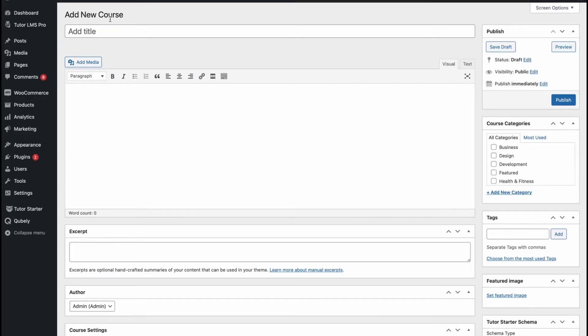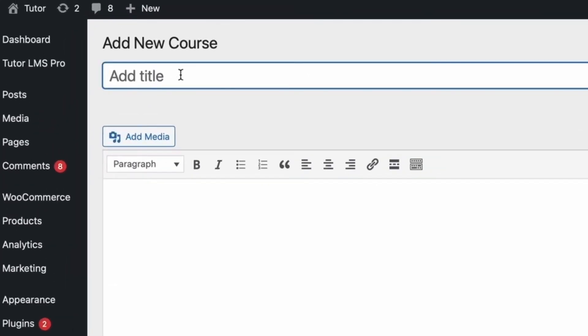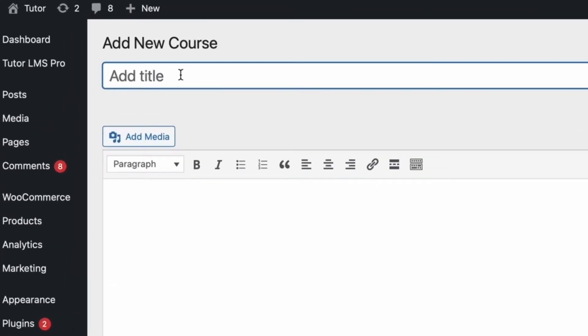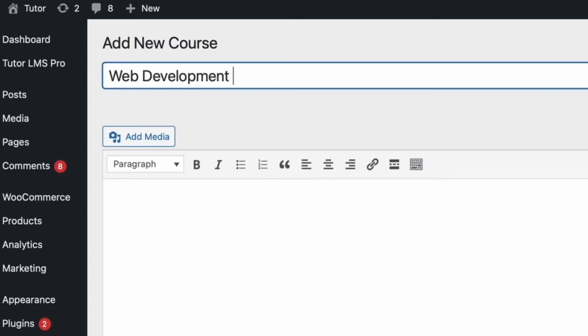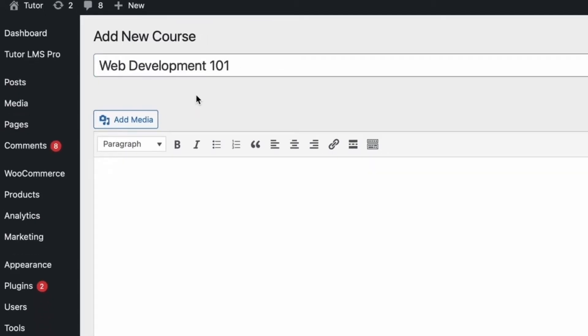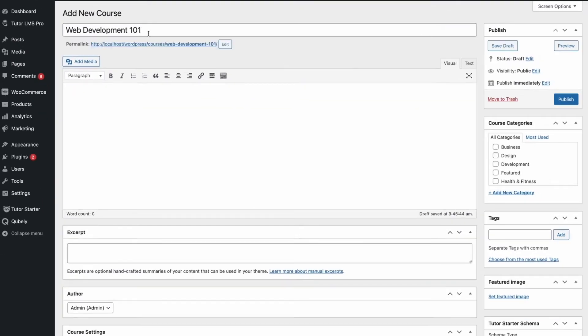When we first click on add a new course, the first text box we see is one where we can add a course title. So, let's go ahead and name this course Web Development 101. This will be the title of our course.